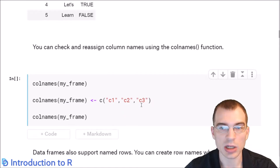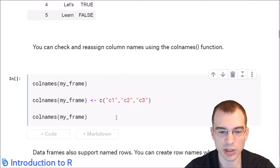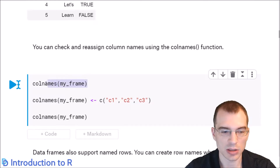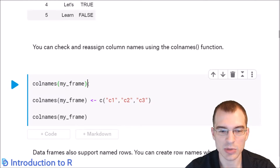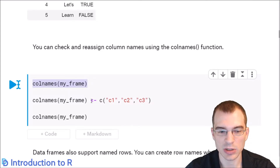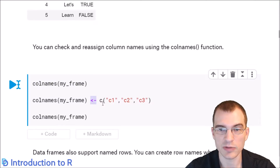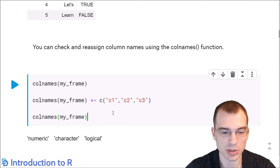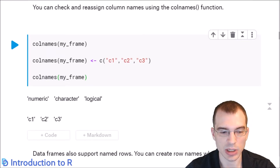You can check and reassign the column names after creating the data frame. The colNames function — you pass in a data frame as the argument and it will show you the column names. You can also use colNames with the assignment operator to reassign the names. Here we're giving them the names C1, C2, C3, and checking them again with a third call to confirm the rename.